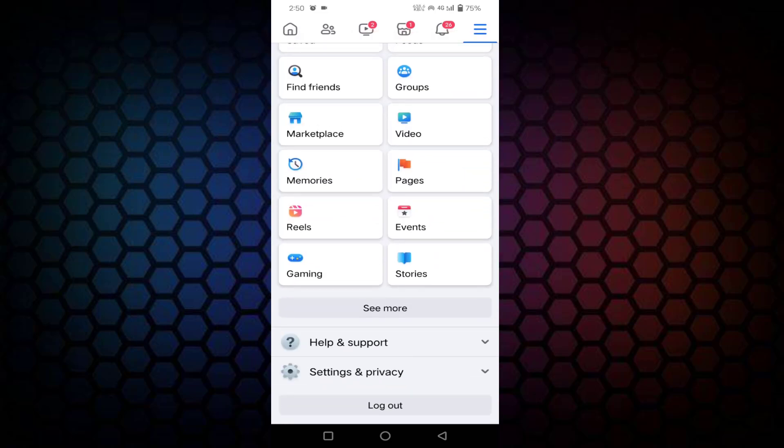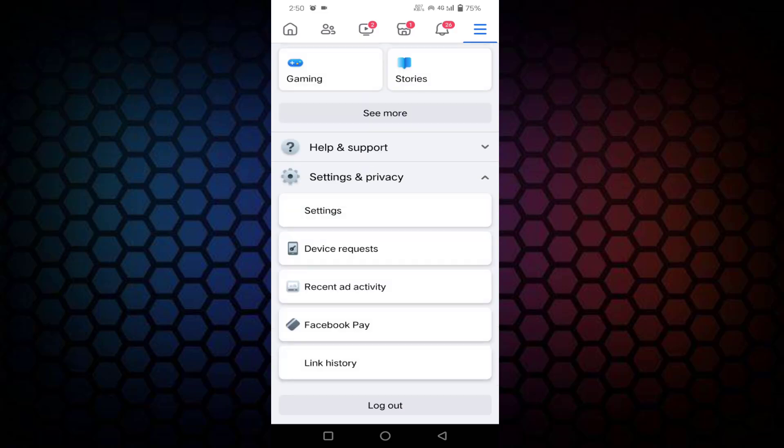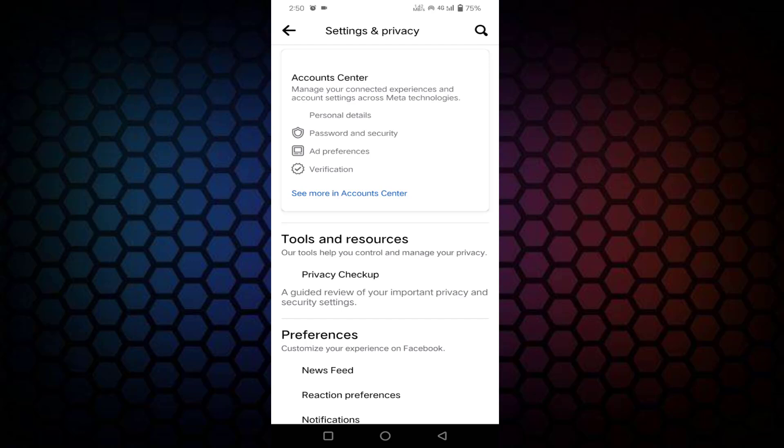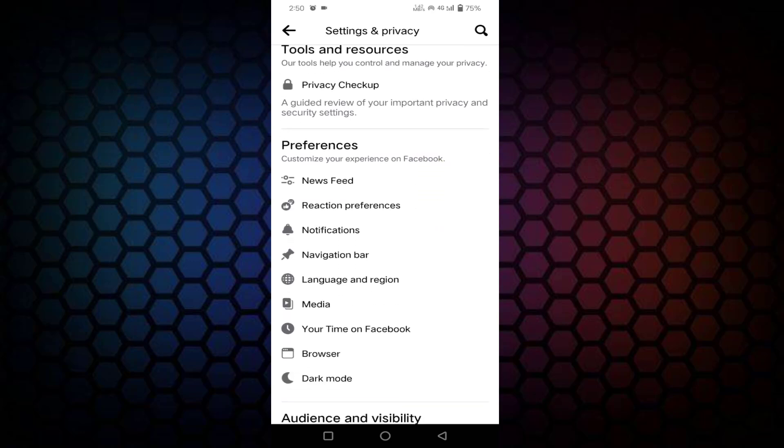Scroll down a little bit. You can see here at the last 'Settings and Privacy.' Just tap on that and tap on Settings. Scroll down a little bit.